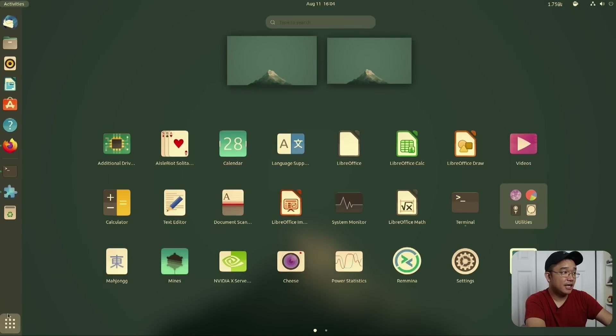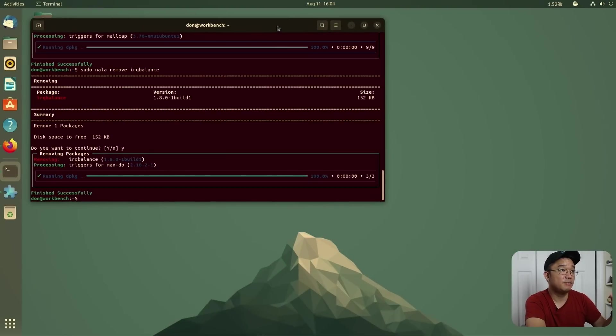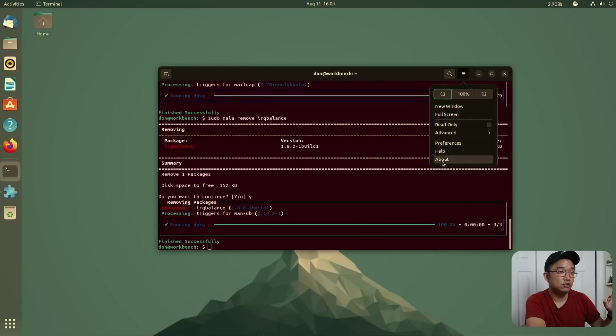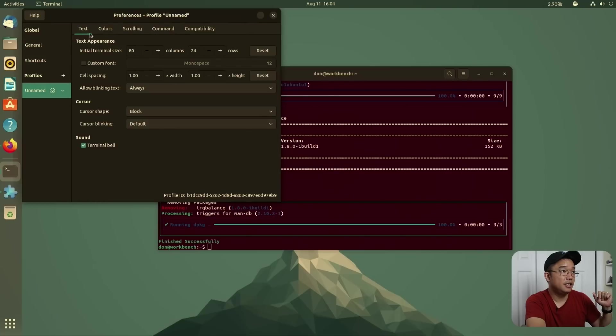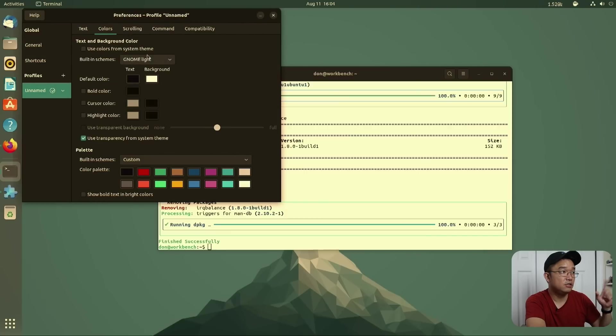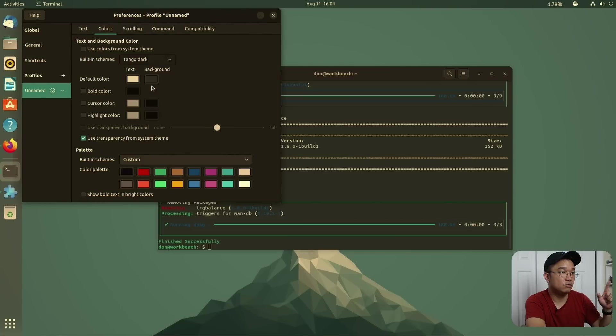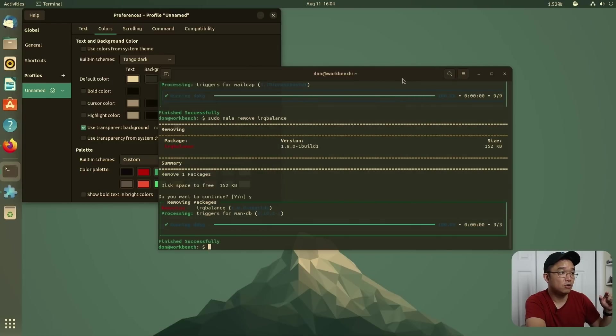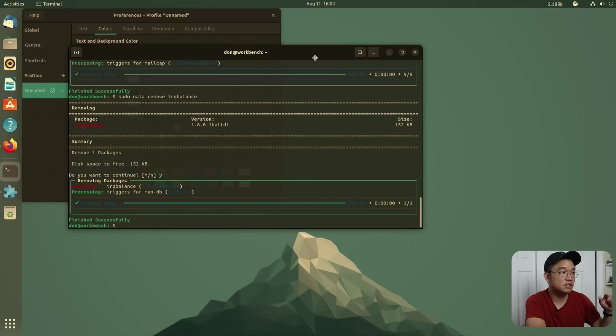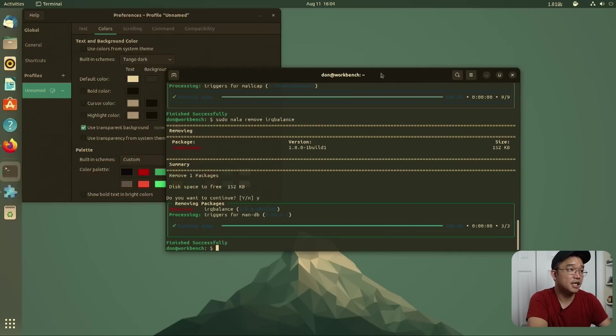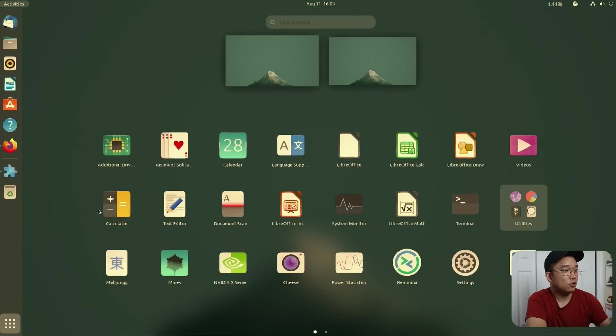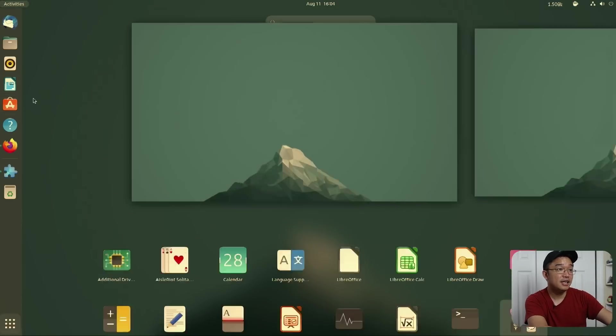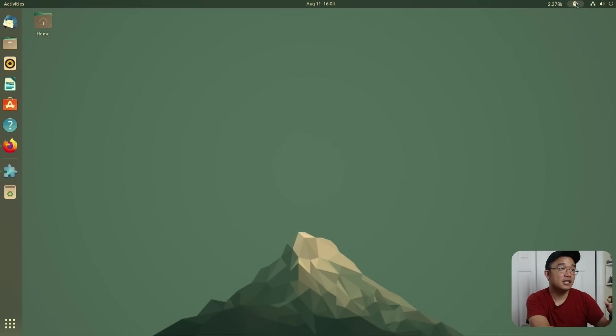Now because I got all that set up, I'm also going to change my terminal. So I'm going to go into preferences, unnamed color, do not use the system theme, change it to Tango Dark. And then I will add a little bit of transparency to it just to make it look cool. You know, so now I got the transparency in the background, but it also looks really nice and it matches with everything else. And now we are pretty much all set with how my desktop would look like.